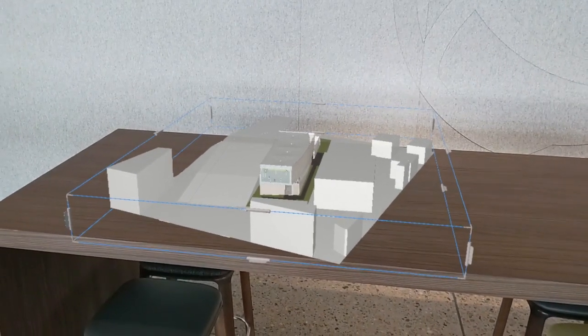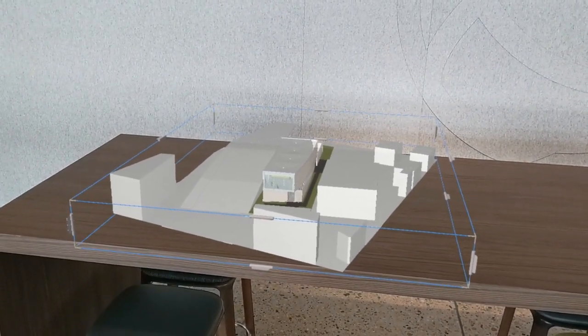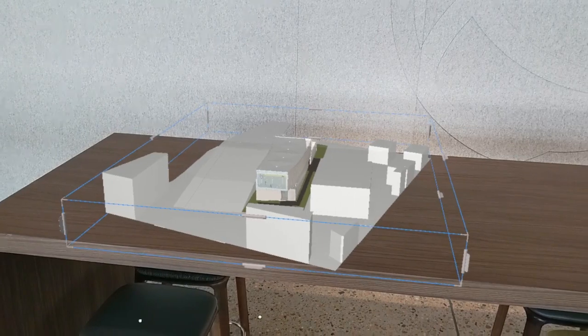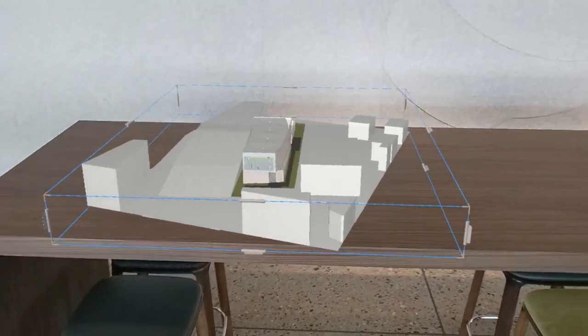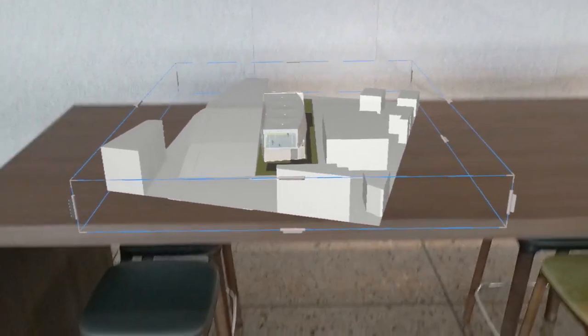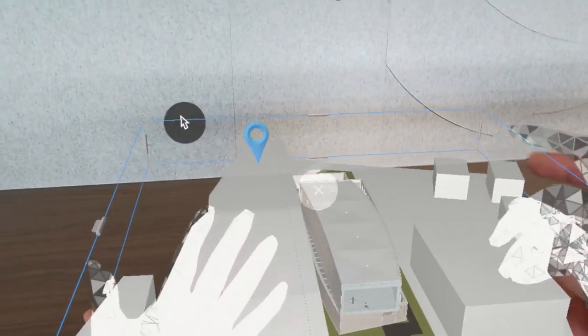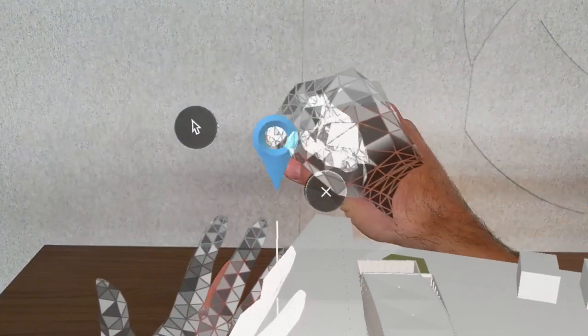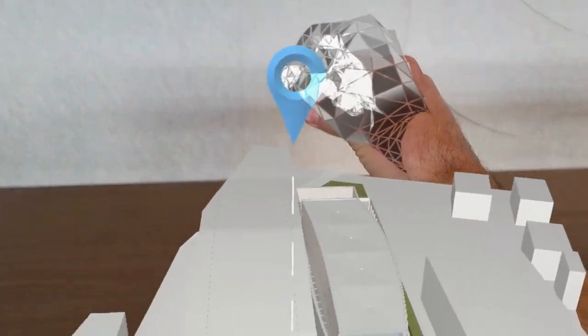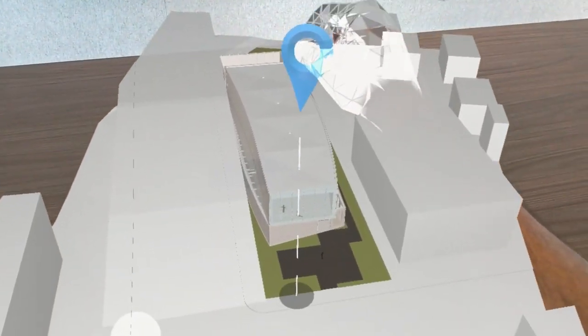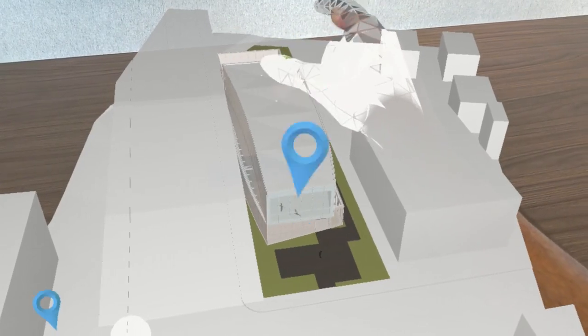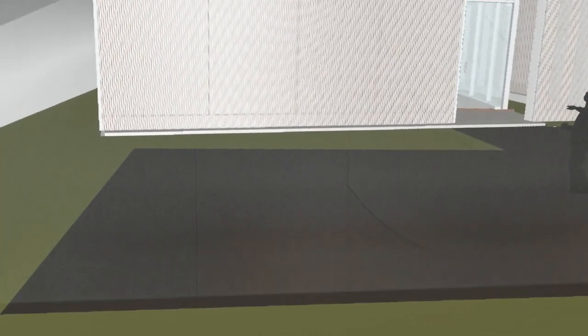In this video we'll take a look at some of the options that are available when touring around the model in immersive mode. So first things first, we'll get into immersive mode here by using the jump to immersive doohickey from the summon menu, and we'll plot that down right in front of the Dance Center sample model.